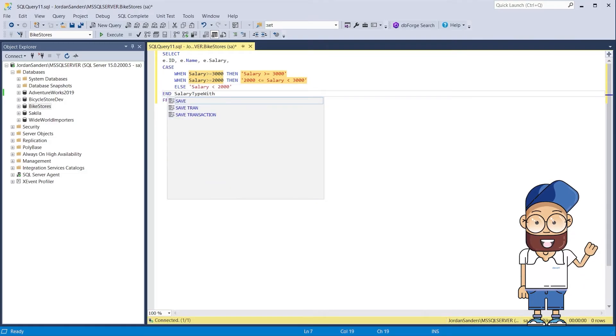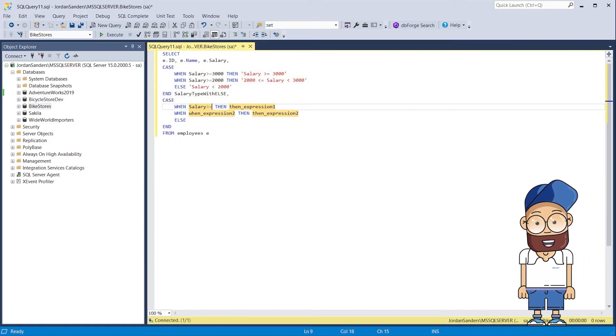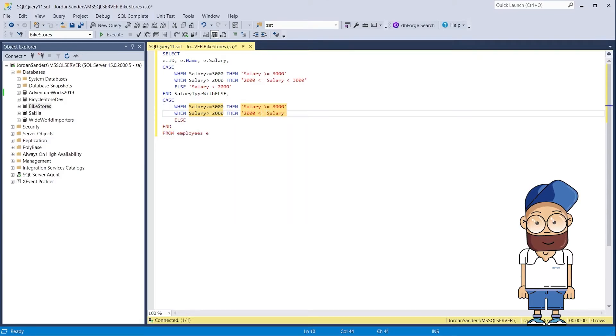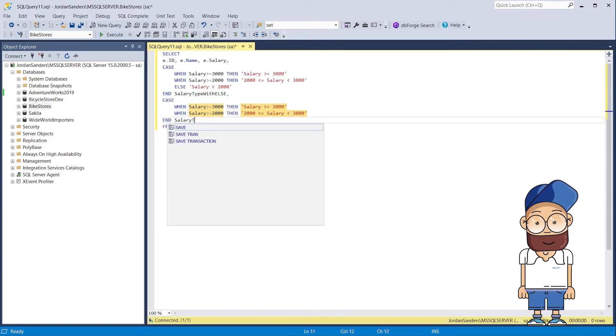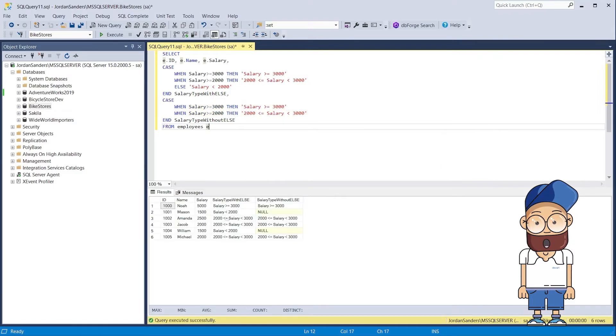This query shows the congruence between the condition, including and not including the else clause, and the returned output. Let's execute our query to get the following result.